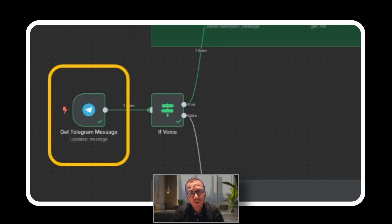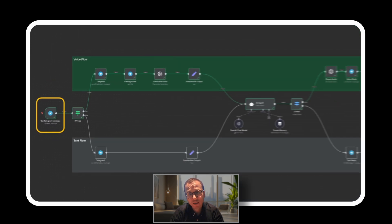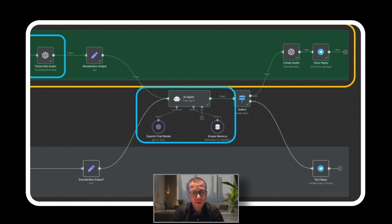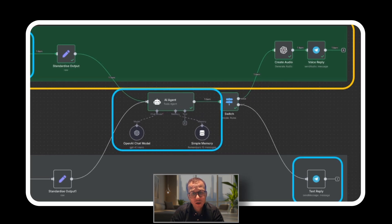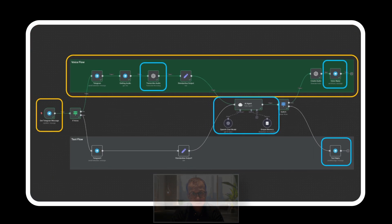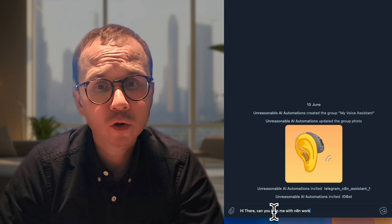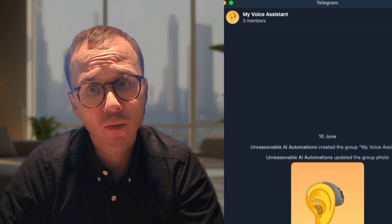In today's video we'll create a Telegram voice assistant with an OpenAI brain. This is how the resulting workflow looks like. You send a voice or text message in Telegram, it understands which type of message has been sent, converts voice to text if needed, sends it to OpenAI, gets the answer back, and sends it to you either as text or as a voice message — similar to what you may have in the ChatGPT application.